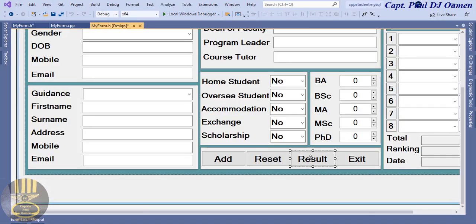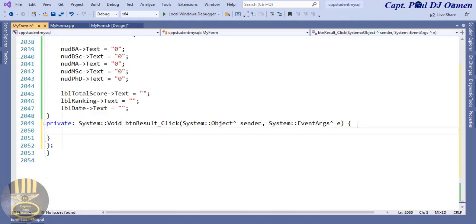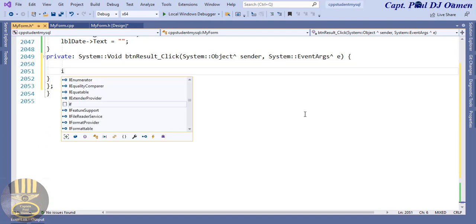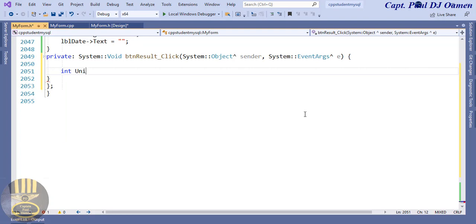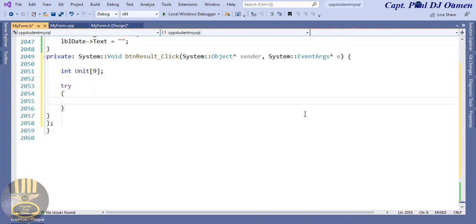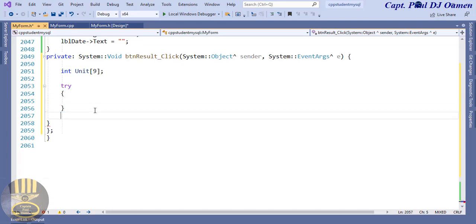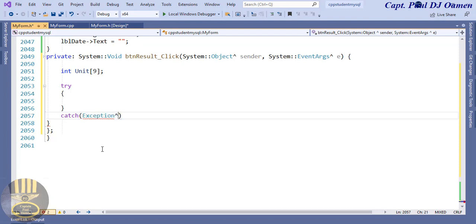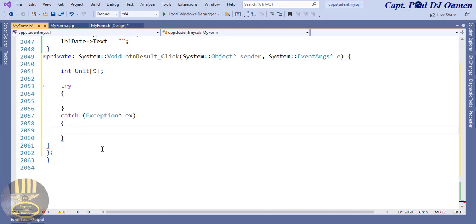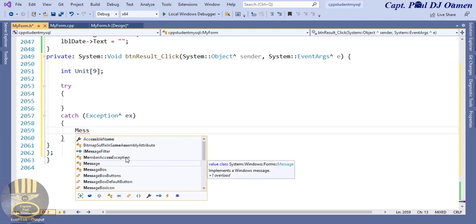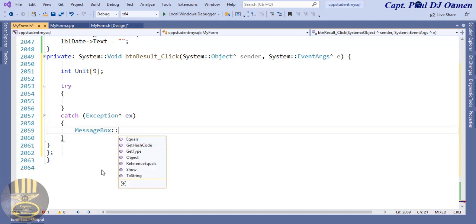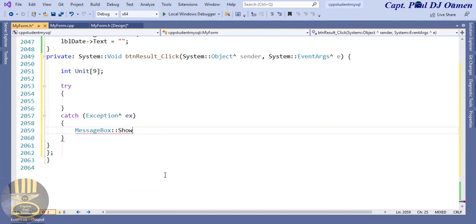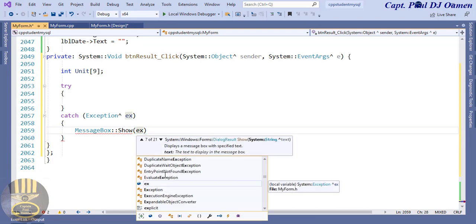Now implementing the Result button for grade calculations. Double-clicking Result and declaring an integer array of size 9. Using a try-catch block — 'try { }' and 'catch(Exception^ ex) { MessageBox::Show(ex->Message); }'. Inside try, the calculations will use the array to process the scores.